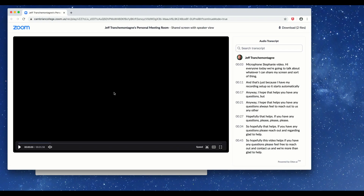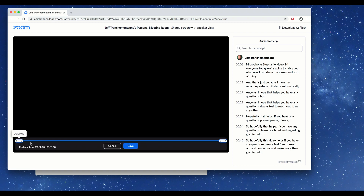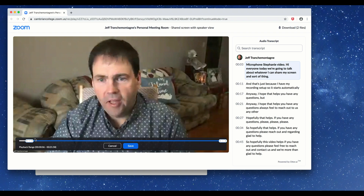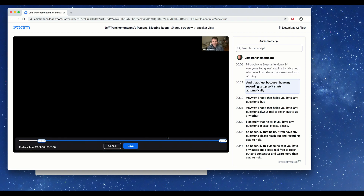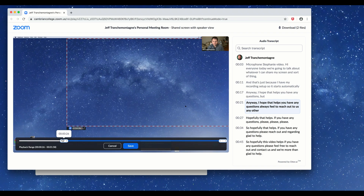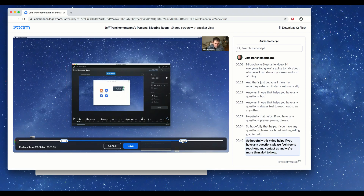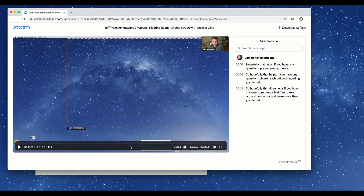If you click on the share-with-viewers link and you're logged into Zoom, it allows you to change the set playback range. If I go and change the set playback range, I can change where the video starts — I'm going to start it right there — and then I can drag the end point over here.